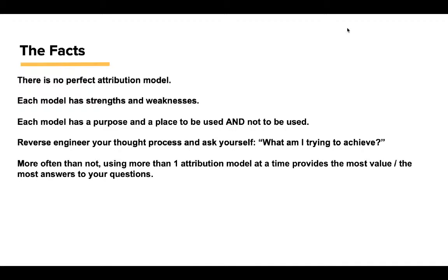The facts: There is no perfect attribution model. Each model has strengths and weaknesses. Each model has a purpose and a place to be used and not to be used. Actually, you probably have a place not to use the model more than you will to actually use it.